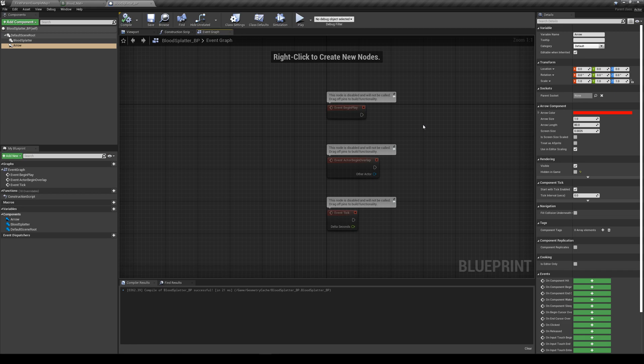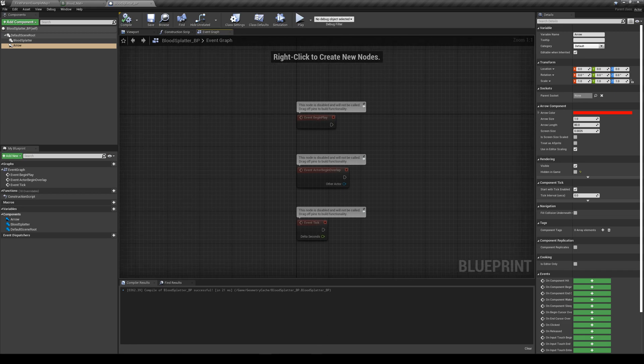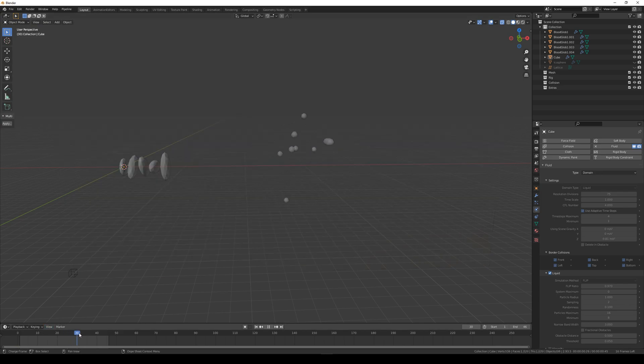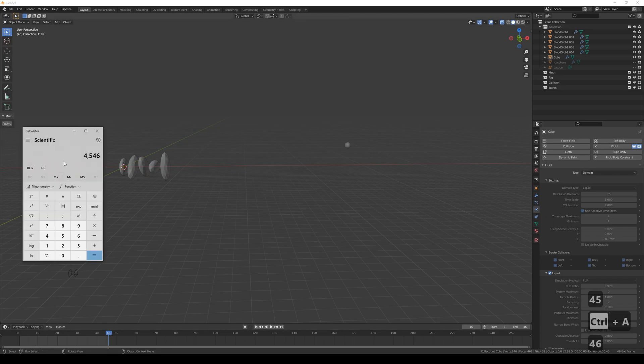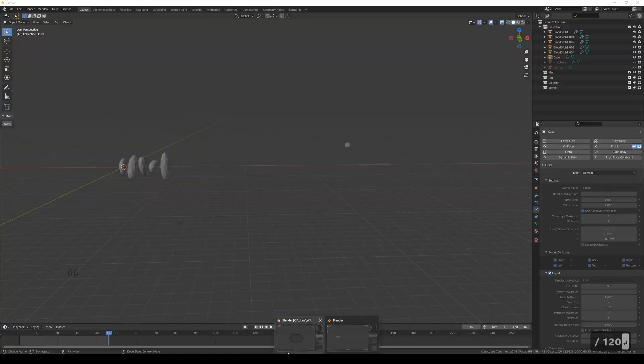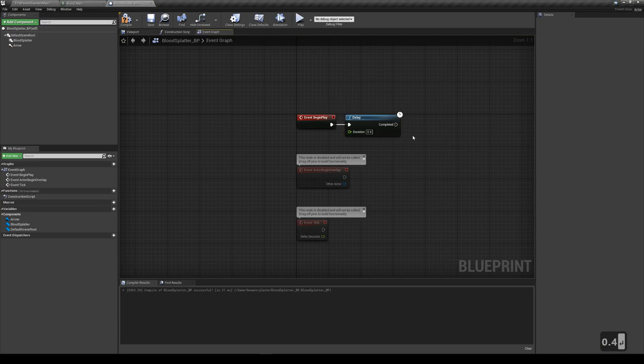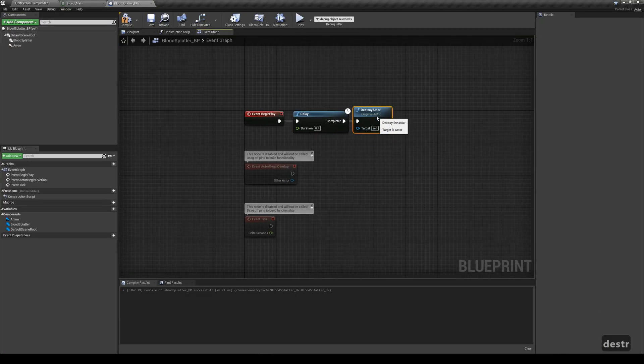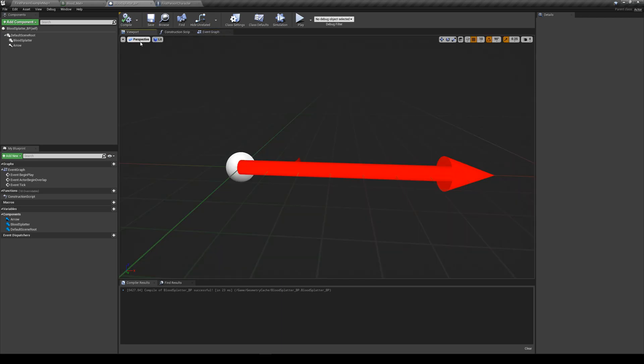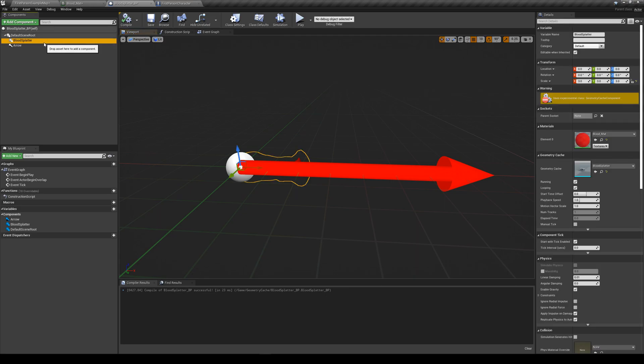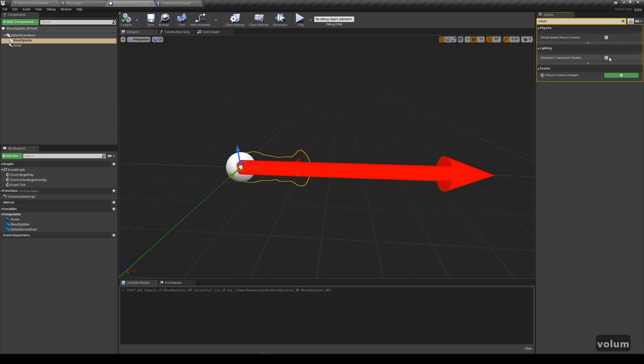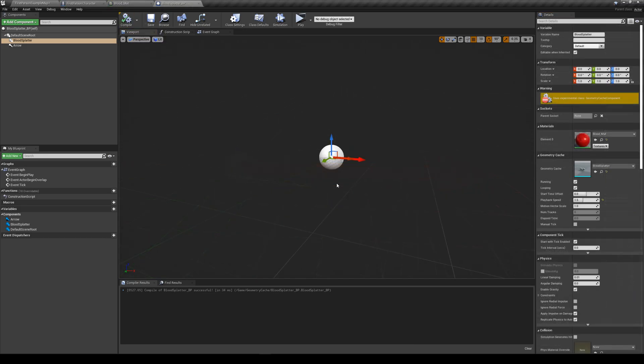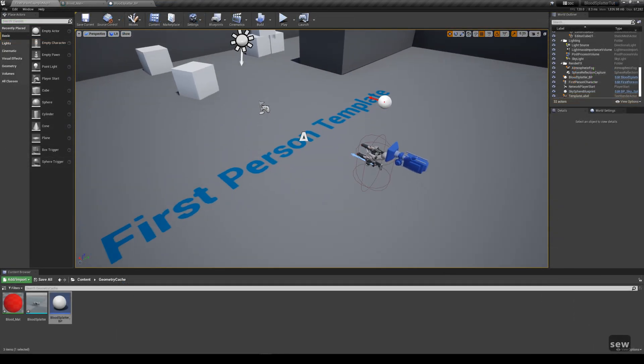We'd like this actor to destroy itself once it finishes playing the blood animation. So let's hop back to blender and check how many frames the animation is. In my case, it's 45 frames, which results to around 0.4 seconds. Make a delay node, put however long the animation is, then put destroy actor after. That's it for the code really. Since the material I'm using is translucent, to make shadows work, select the blood splatter component. Look for volumetric translucent shadow and check that. Then we want to disable all collision and overlap events for this mesh. Lastly, disable looping.